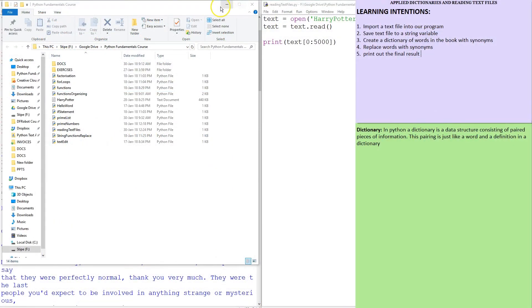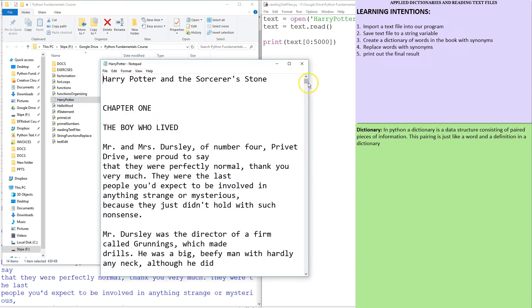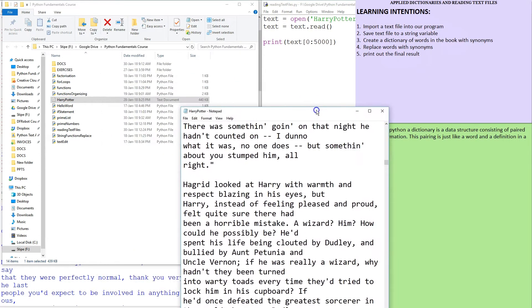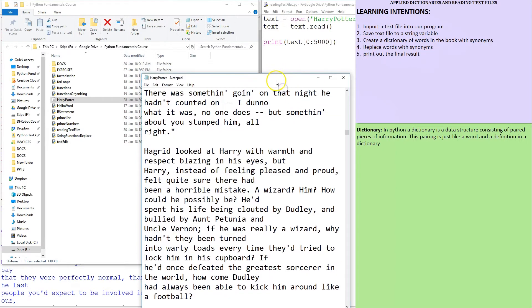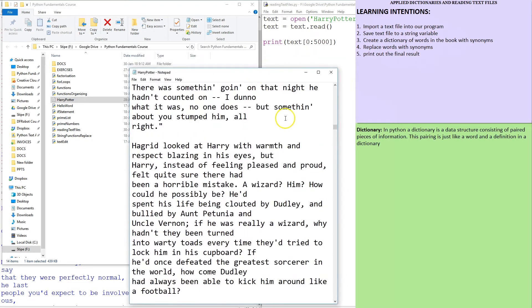Hello and welcome. We're going to do a number of new things in this tutorial. Precisely, we'll be importing text files into our program — in this case, an entire book from Project Gutenberg, Harry Potter actually. And we'll be saving them to a string variable, then creating a little dictionary of synonyms which we're going to use to swap words out. Multiple words in a text — we can put whatever we want in this dictionary. And we're going to print out the final result.